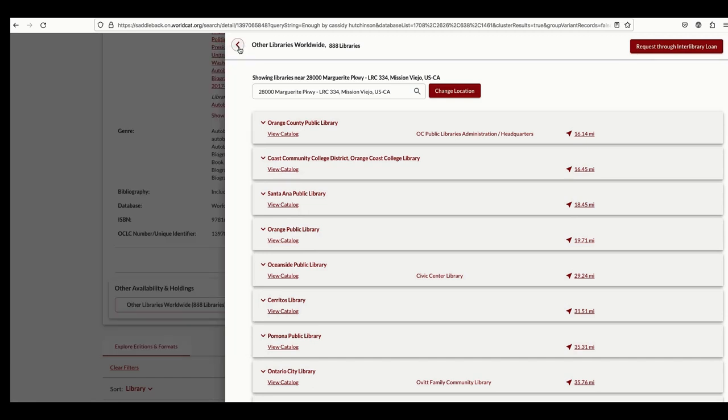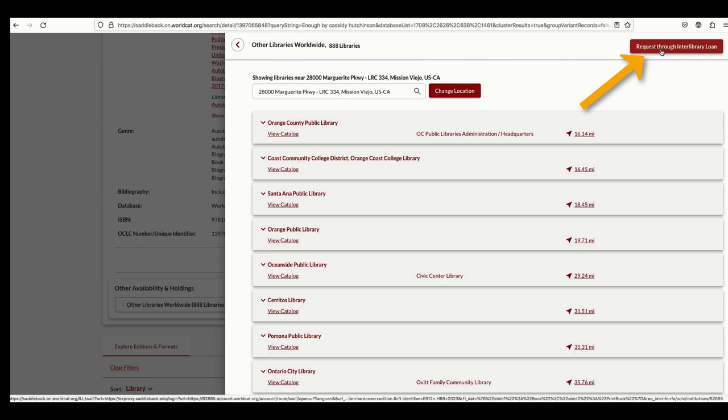But if not, you can request the book through Interlibrary Loan and we'll find a library who is willing to ship the book to Saddleback for you to borrow, usually free of charge. To request through Interlibrary Loan, click on the Request button.